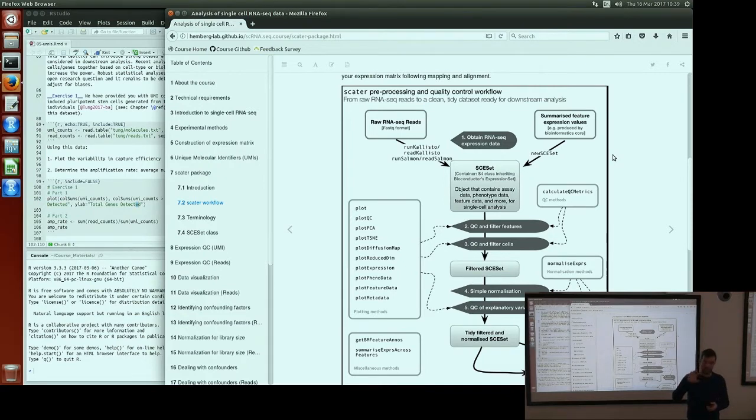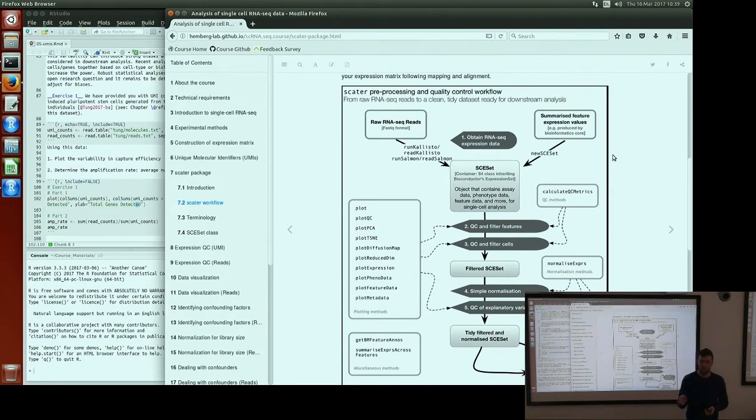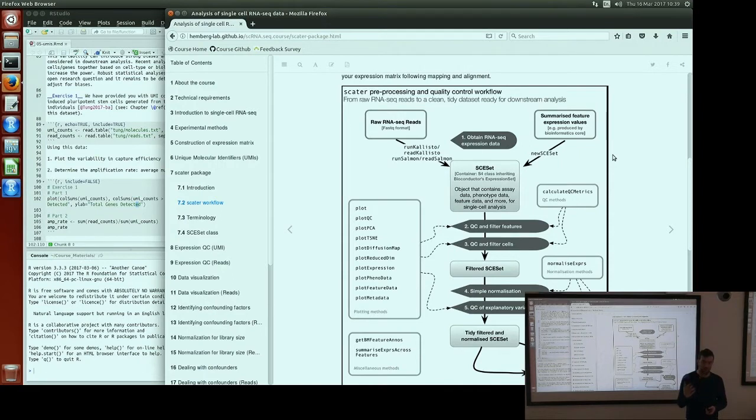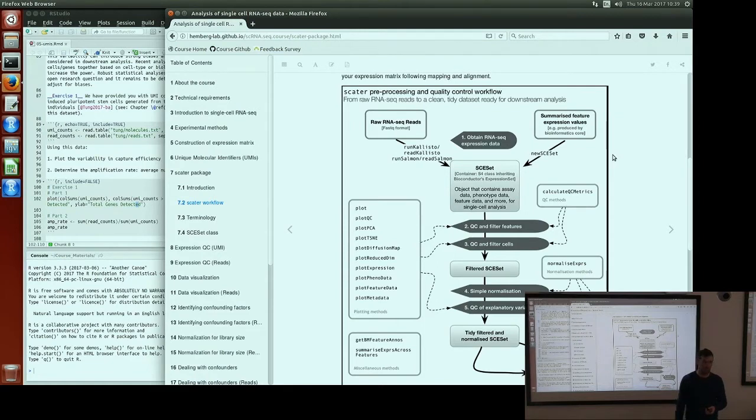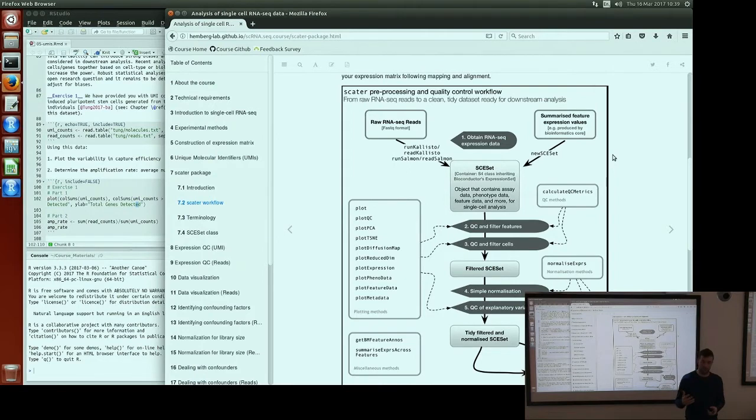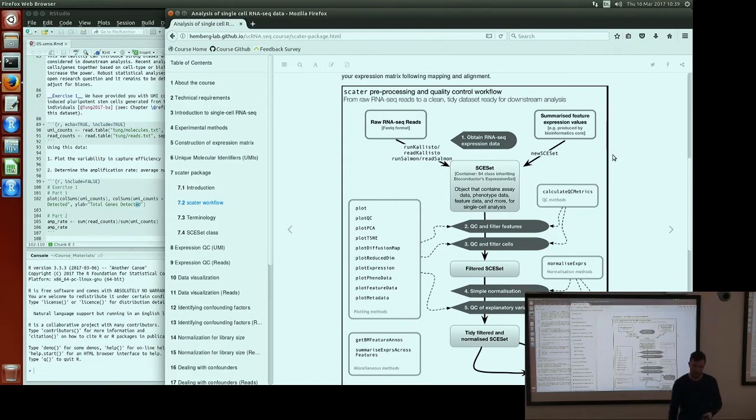Once we've got our data in this SCESet object, the first step is typically to apply this function called Calculate QC Metrics, which does what it says—in an automated way, it calculates a lot of QC metrics that we find useful for QC cells and genes. As you can see on the left-hand side, there are a lot of different plotting functions. PlotQC has a number of different QC types of plots useful for getting different views on the quality of our data. We can do cell level visualizations with PlotPCA, PlotTSNE, and PlotDiffusionMap for exploring how the cells look in reduced dimension space.